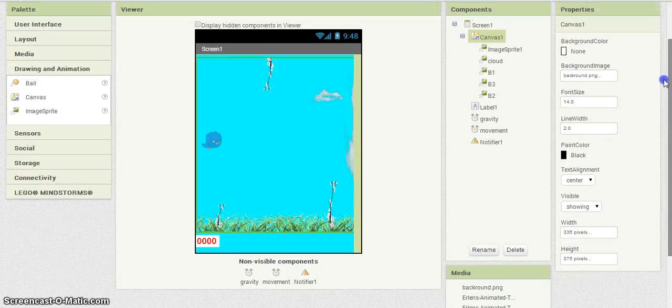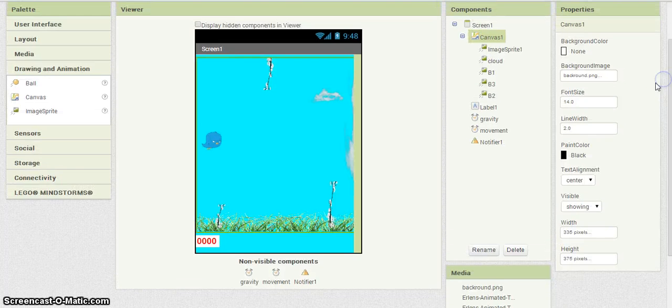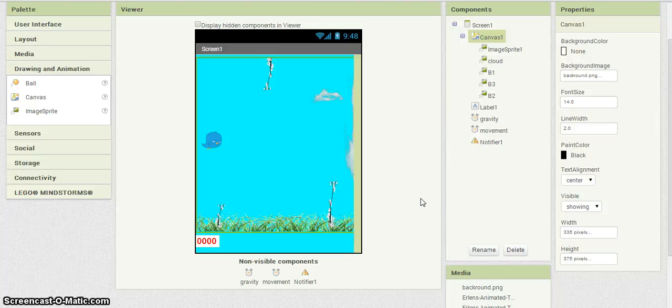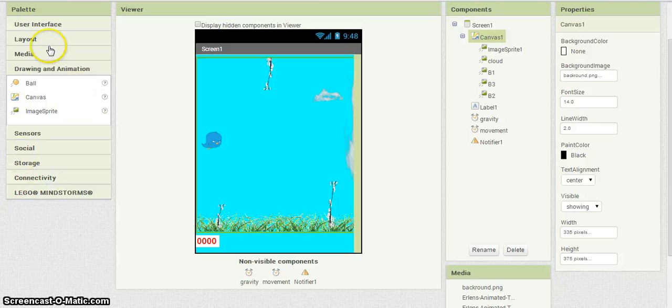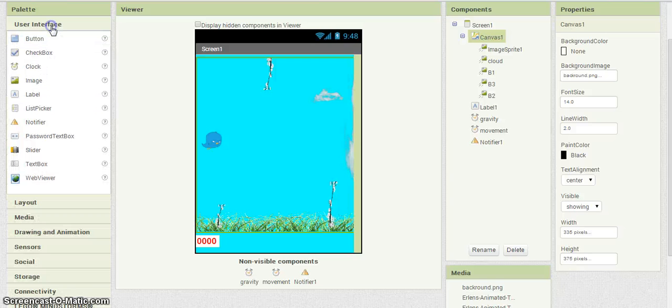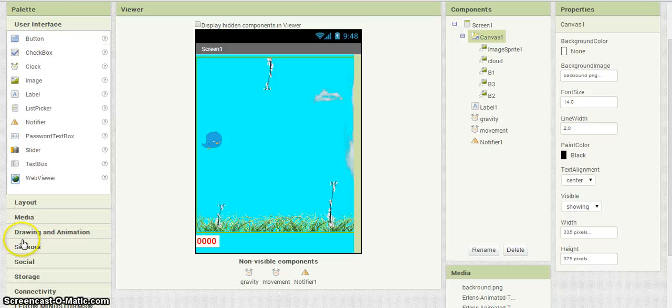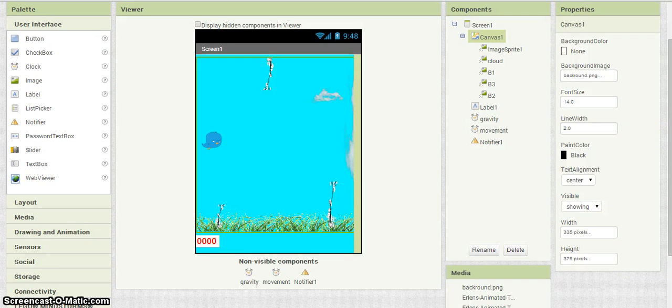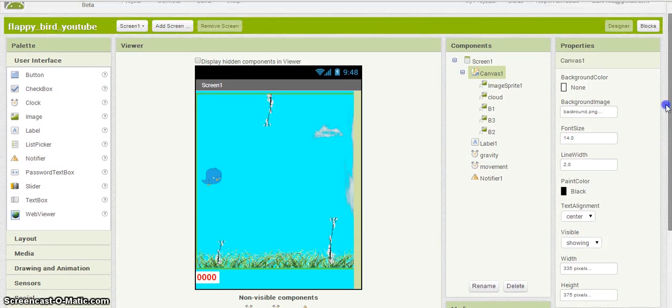So you got your movement, your notifier, your label, your bird, your cloud. Make sure we have everything here, it looks like everything is basically set in stone. From here on out it's just going to be in the block editor, and I'll follow that up with my second part.